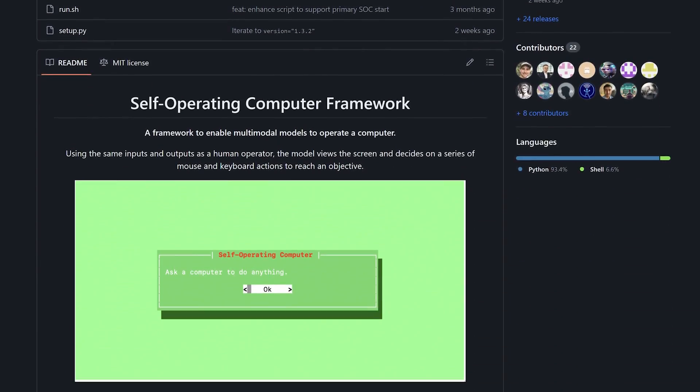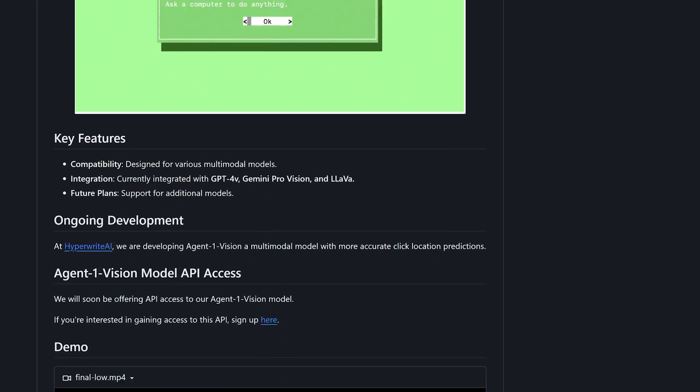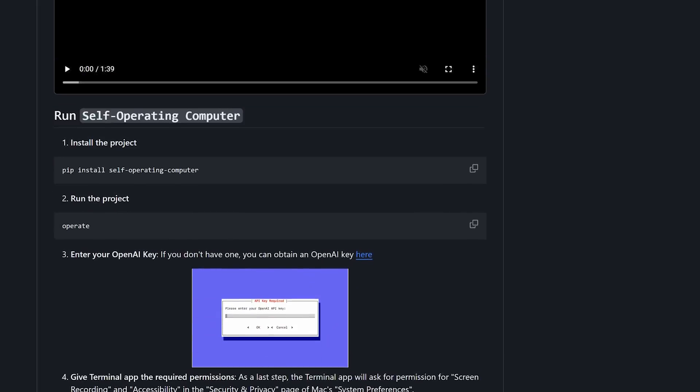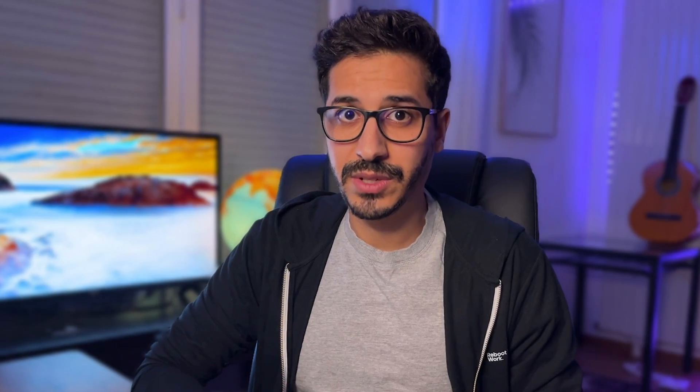This is why today we're going to talk about HyperWrite, which is one of the best self-operating computer applications that I found out there. The intriguing thing about it is that it's open-sourced and can operate with different modes: GPT-4V, which is the default mode, Gemini ProVision, or a locally hosted Lava through Ollama. It's highly configurable as far as autonomous agents go. We can't do that with every autonomous agent out there. With that being said, let's jump to my screen and see how we can use it.